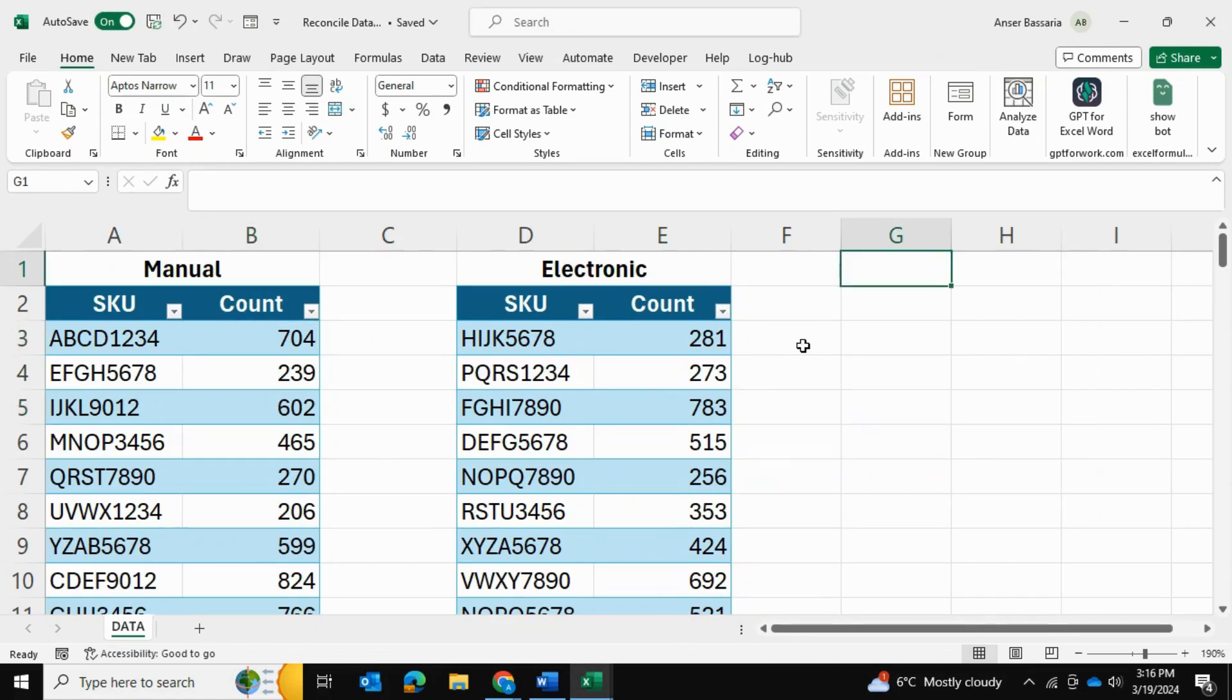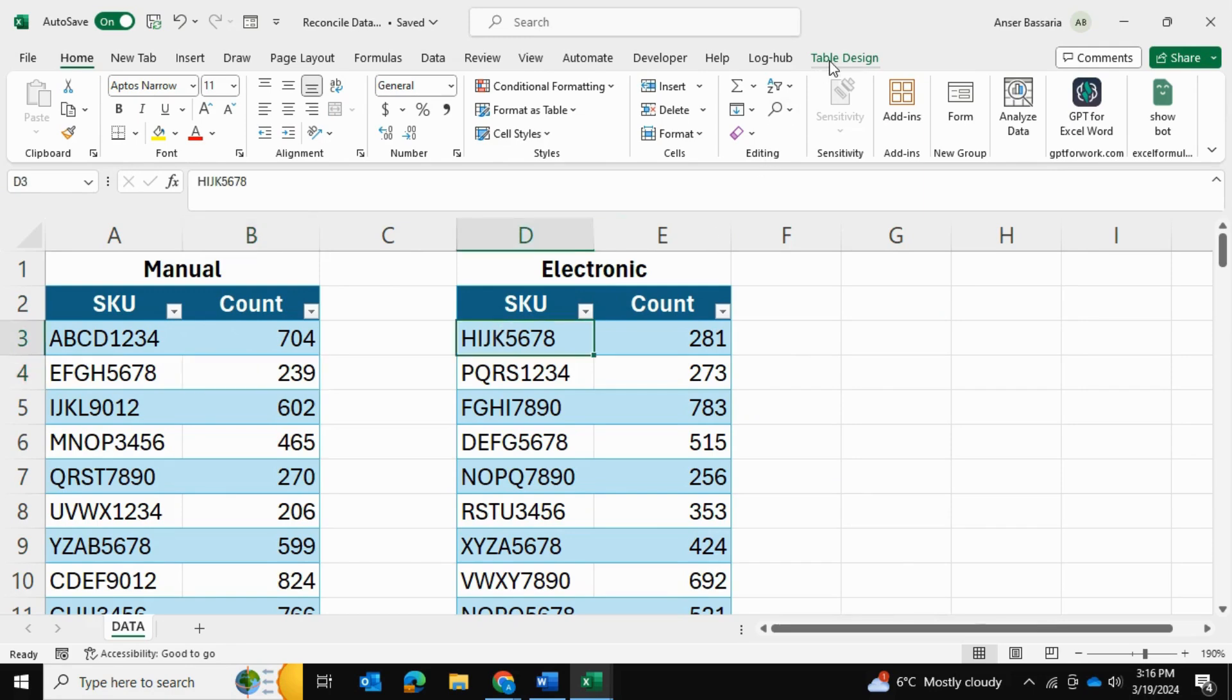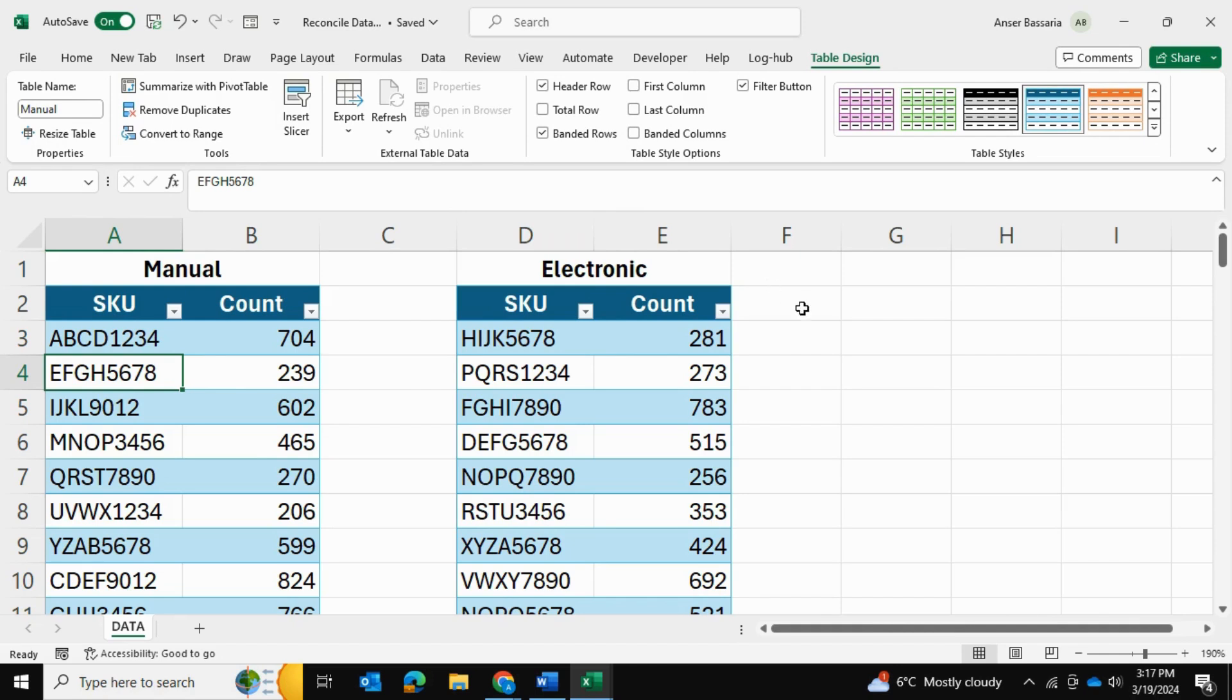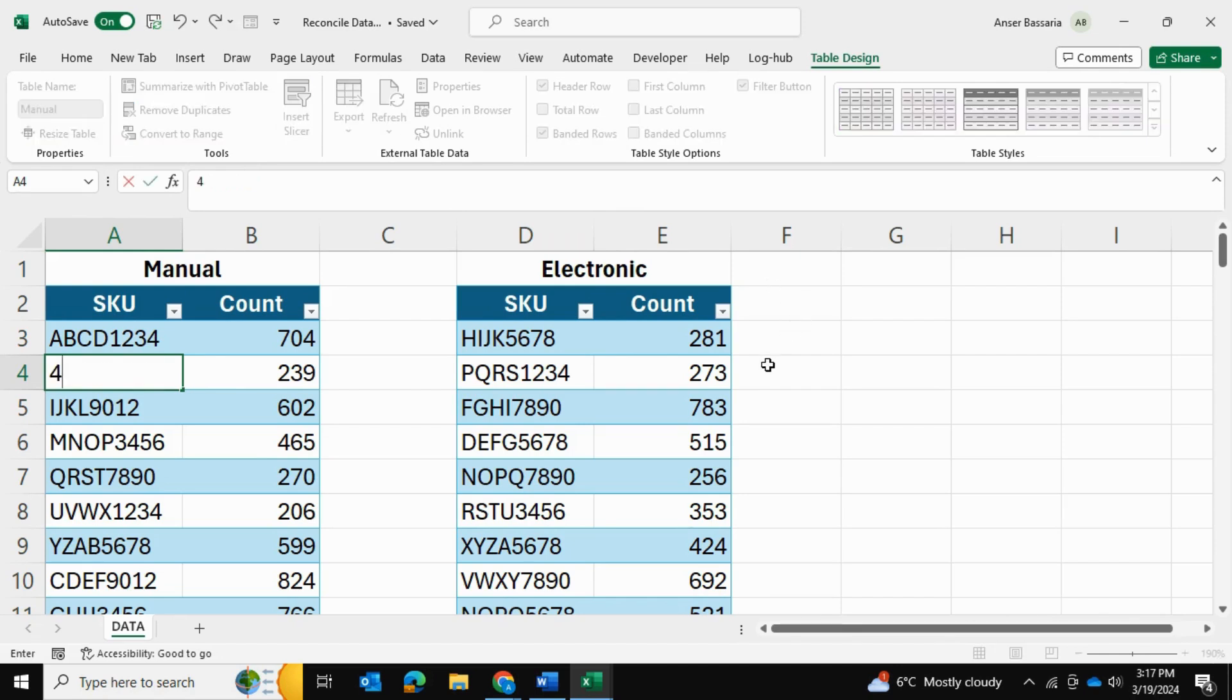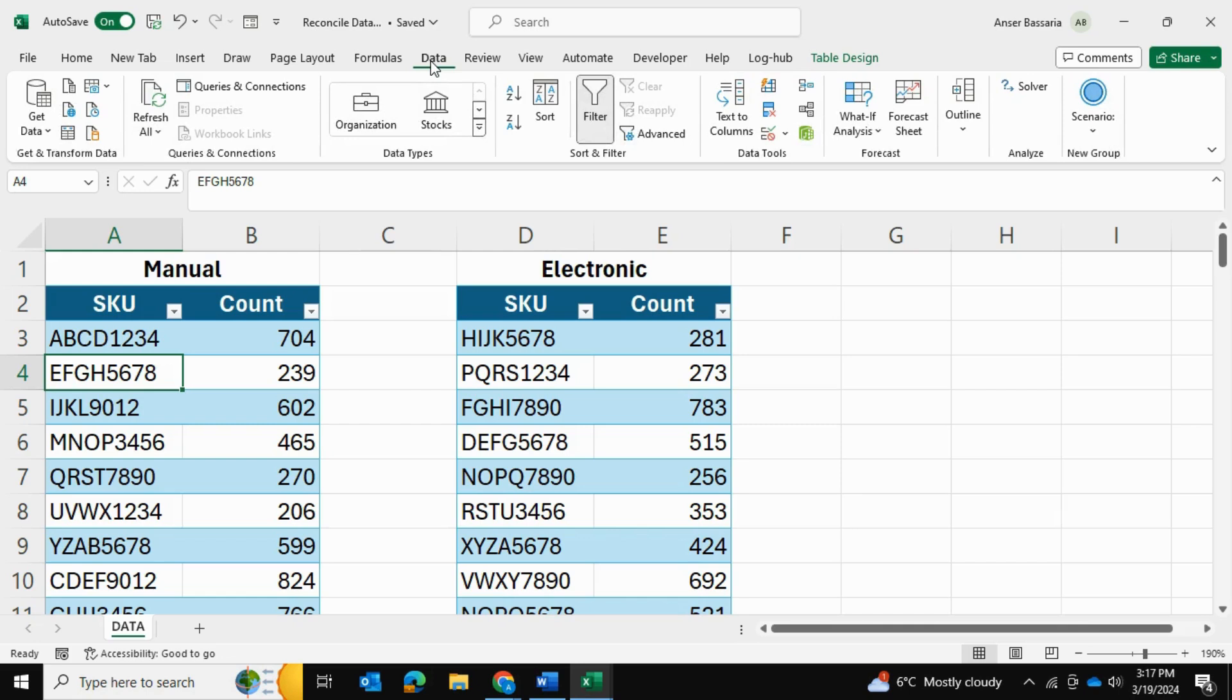So the first thing you want to do is you want to make sure your data is in table format. Mine is already in table format. And I've also named my tables electronic and manual. So as you can see, they're both named. And this is going to be very useful when you actually load them into your Power Query, because if they're not named, you're going to have some confusion in those further steps.